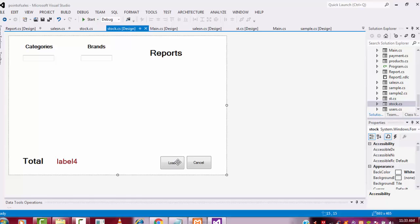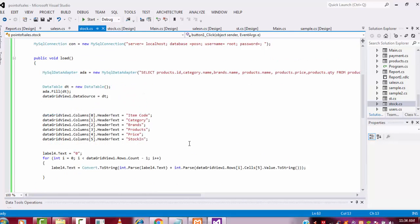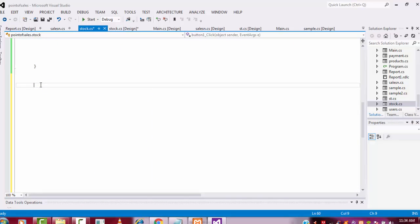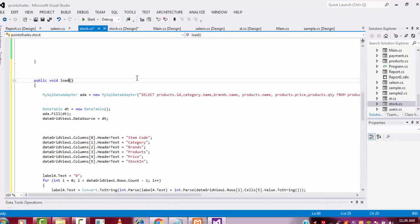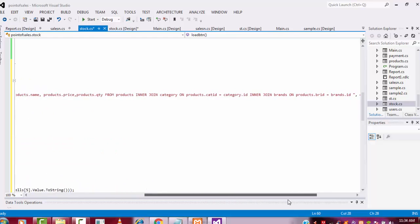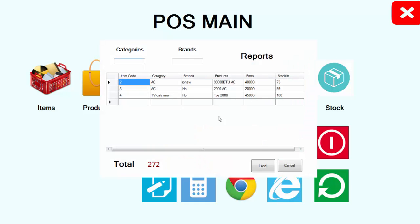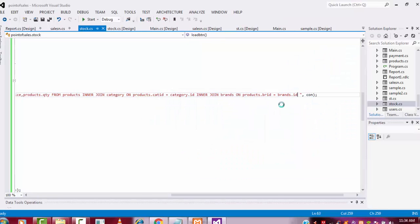Let's go back to the Load button. Double click on it. Here I'm going to write another query — copy the same thing. I'm going to change the name to 'load_btn' — this code will be for the load button. The difference here is: when the page is loaded, the DataGridView is automatically filled. But you also need to filter records category-wise or brand-wise, so I write the coding for that.